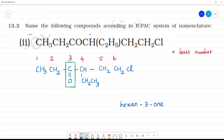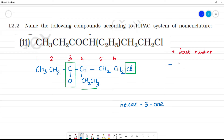Now we identify the substituents. This is CH2CH3 and this is Cl. The sixth position is Cl, and the sixth position also has CH2CH3 as a substituent.